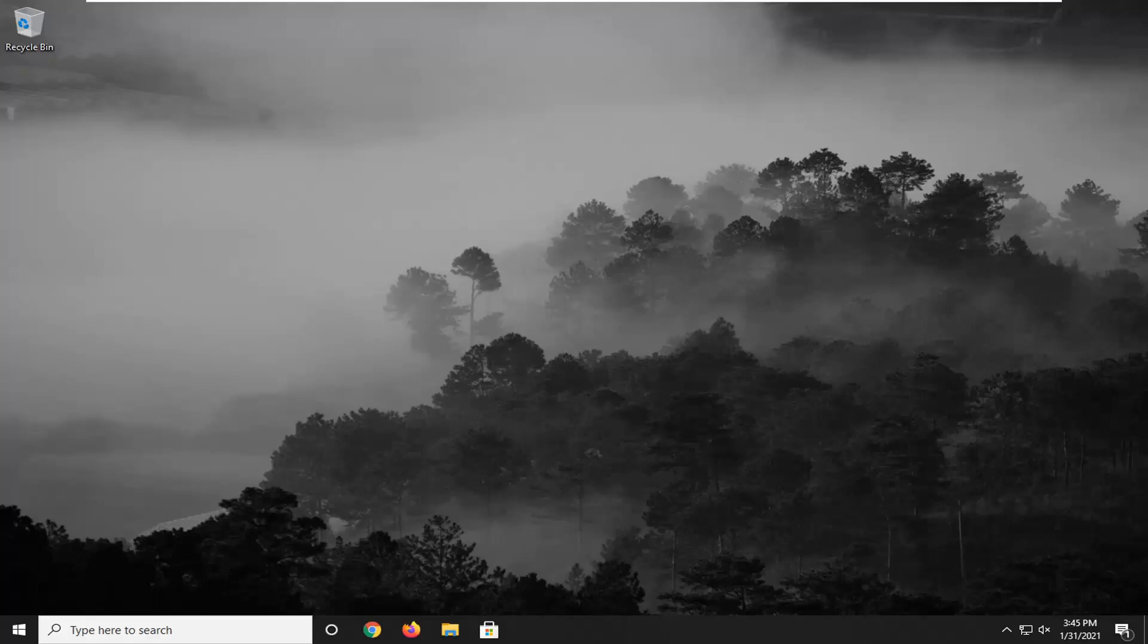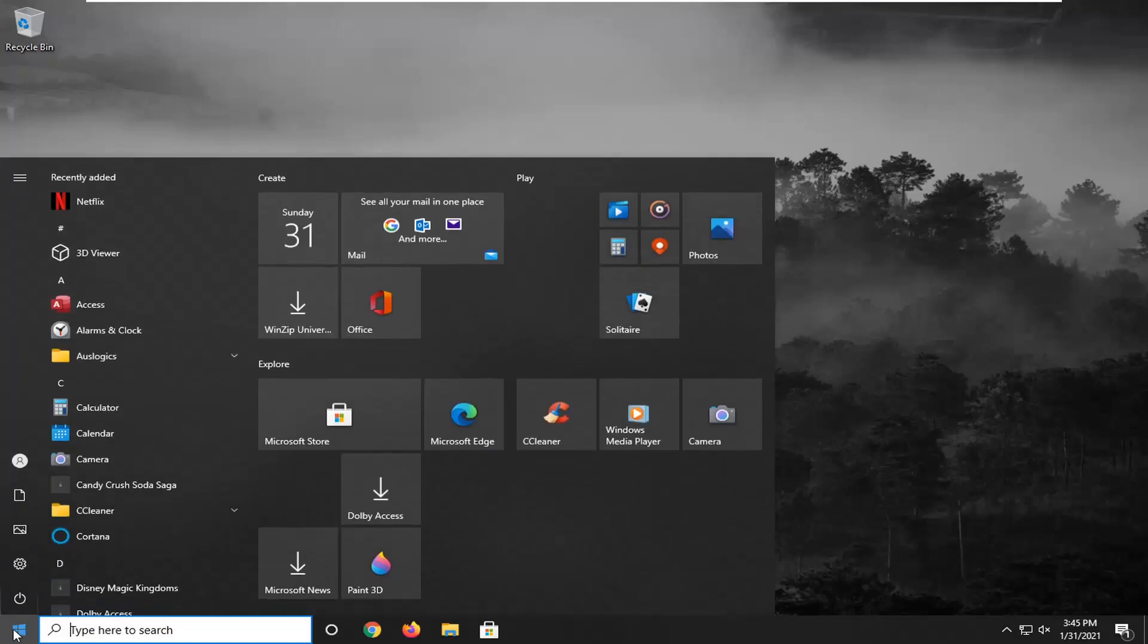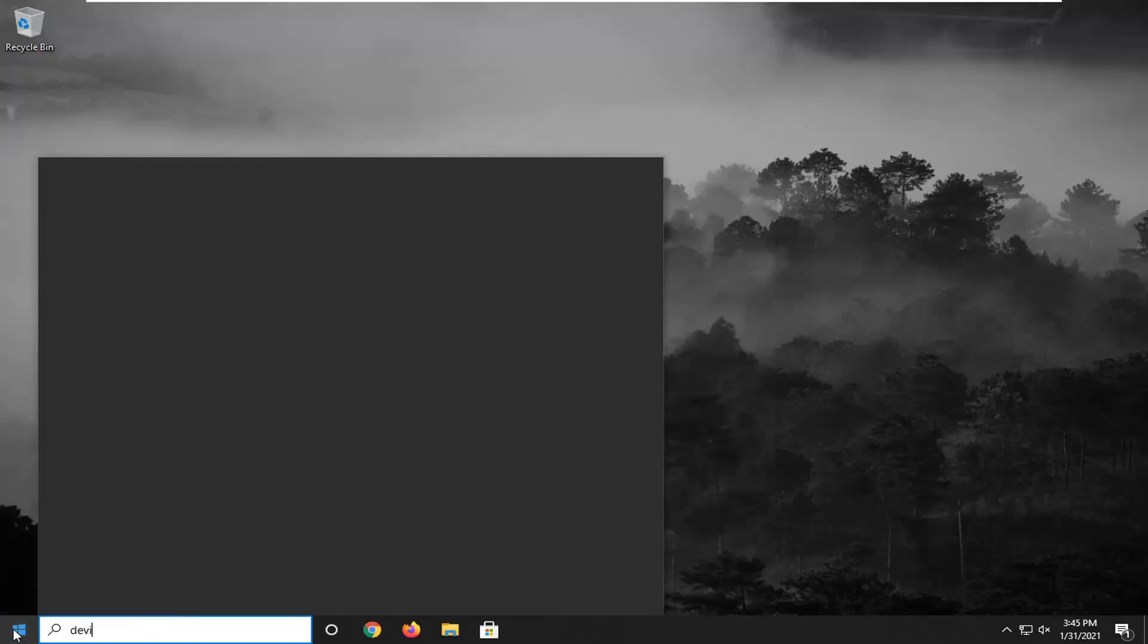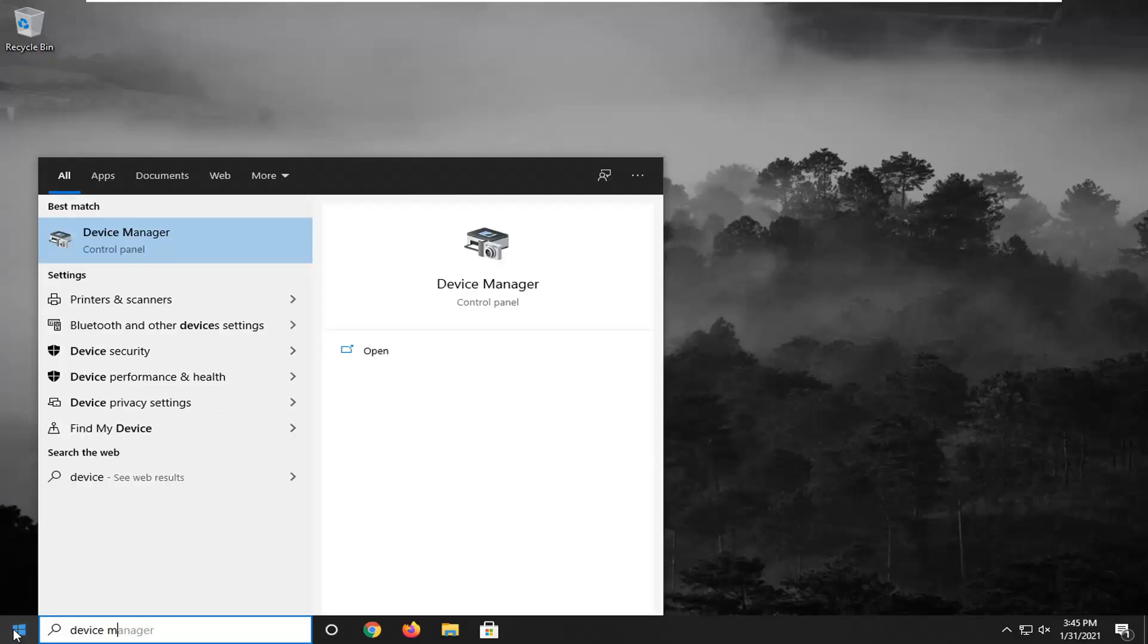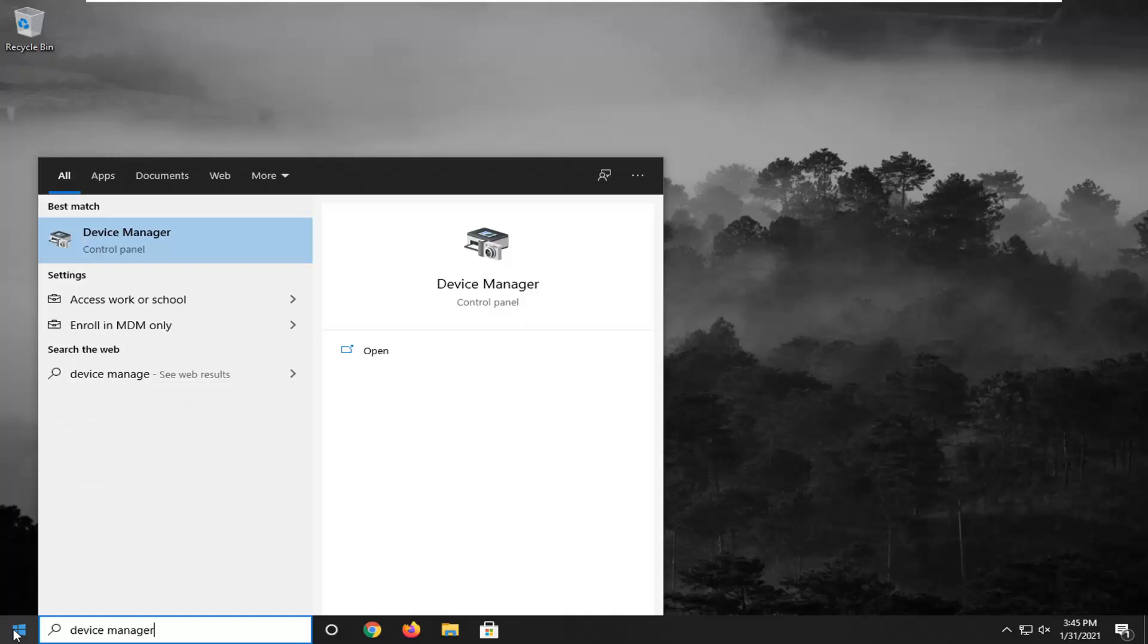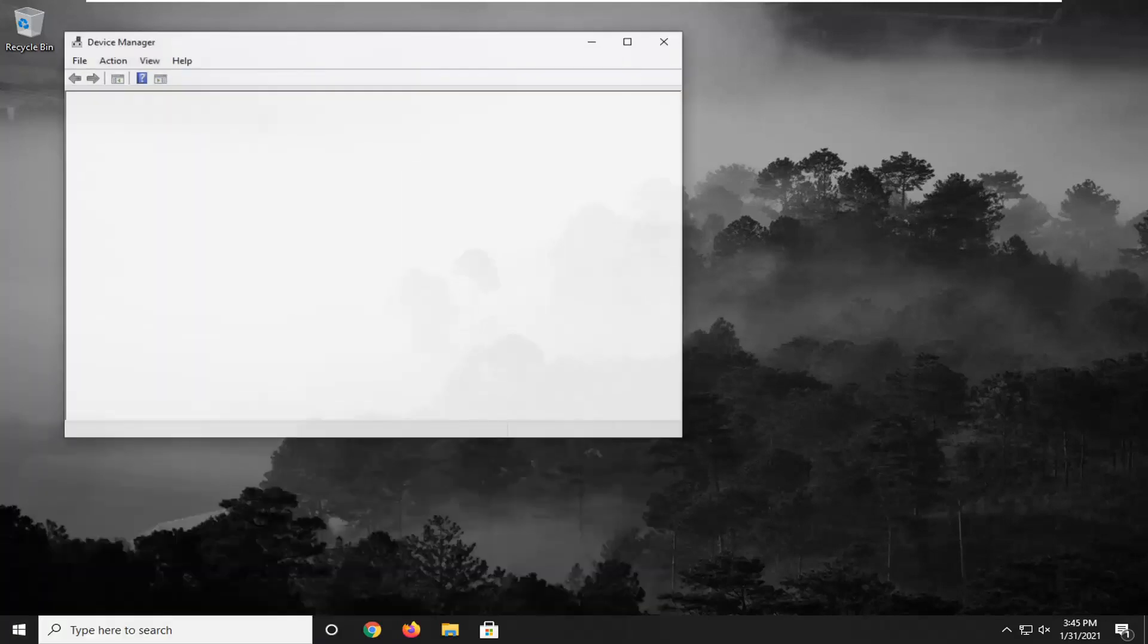A further thing you can try here would be to actually uninstall your camera driver and then just by restarting your computer or by plugging it back in, it should automatically reinstall. So in order to do that, we're going to open up the start menu again, type in device manager, and left click on the best result.